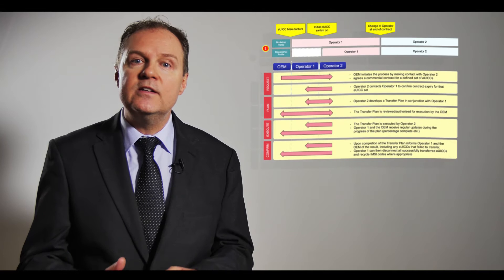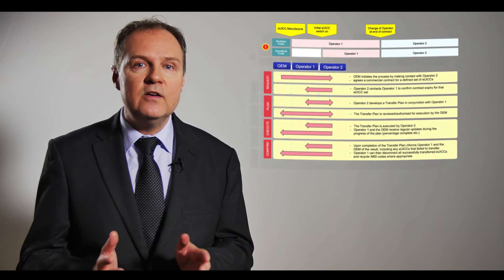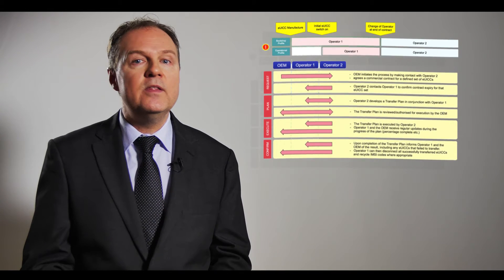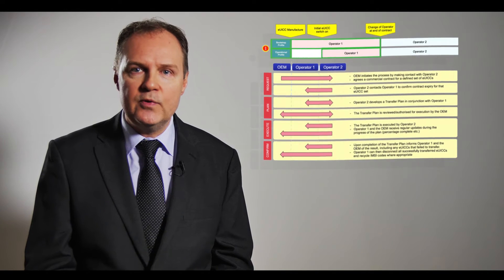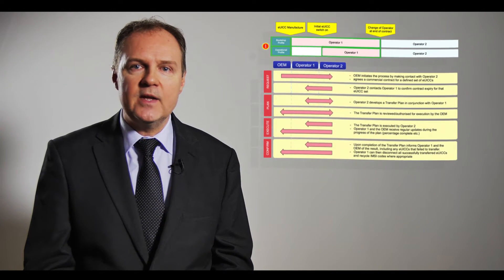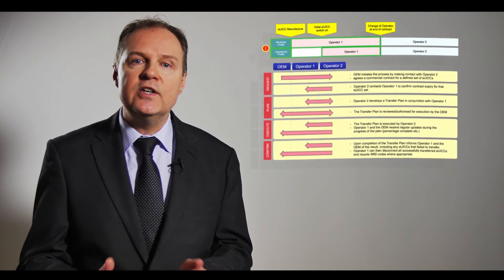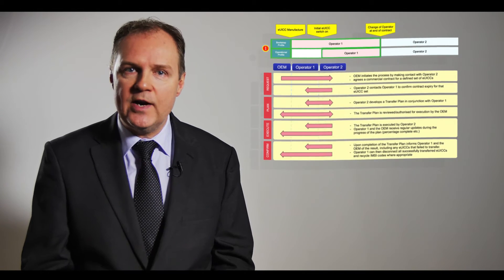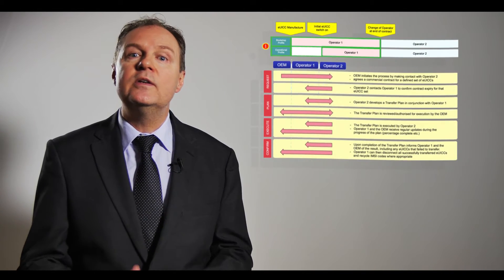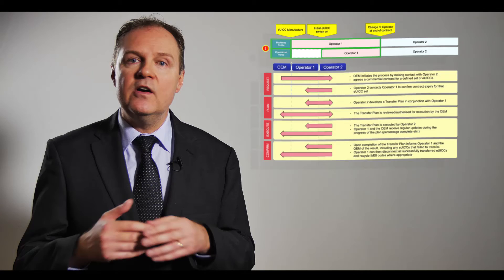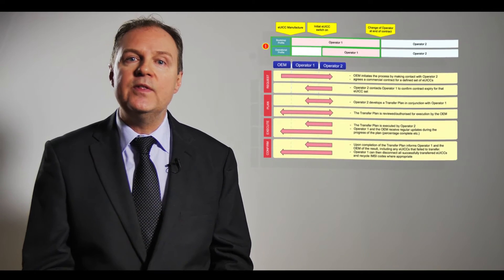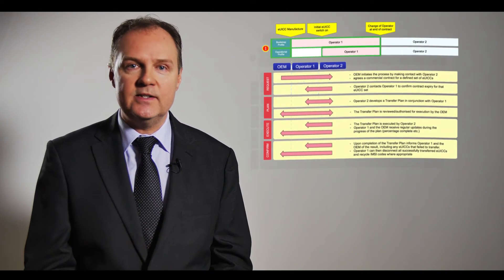If you consider the deployment model shown on the right, Operator 1 is supplying both the bootstrap and an operational profile. At the end of contract we are changing both the operational profile to a different operator so that the OEM, Operator 1, and Operator 2 can see a well-defined process on how that change will occur with each taking on several responsibilities.